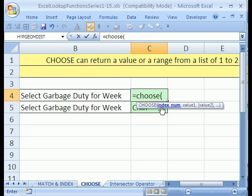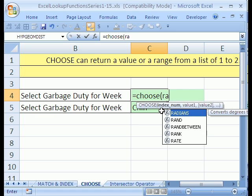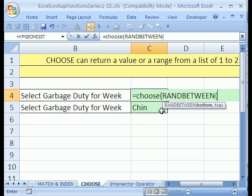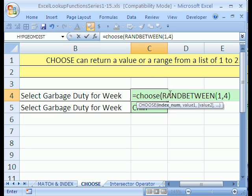Now if you're in earlier versions and you don't have RANDBETWEEN, go to the Tools menu, Add-ins, and click the Analysis ToolPak. And you can get that excellent function RANDBETWEEN. So I'm going to type RANDBETWEEN. By the way, it is automatically in 2007. We need a bottom, a top, and close parentheses. That will randomly generate numbers 1 to 4.